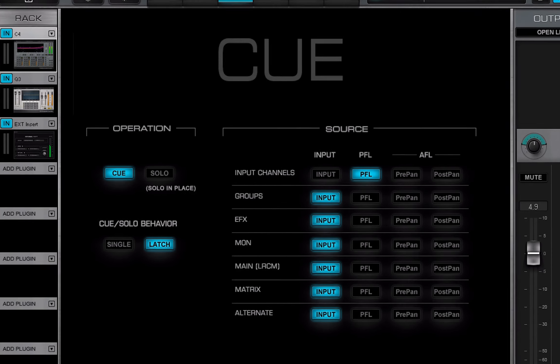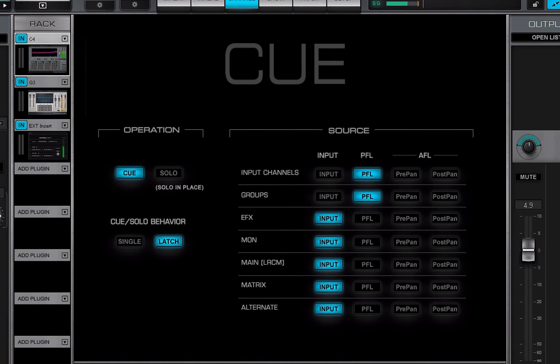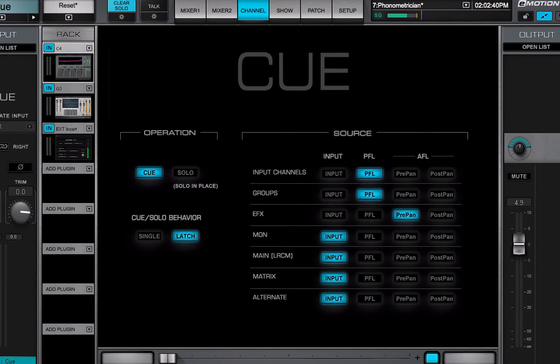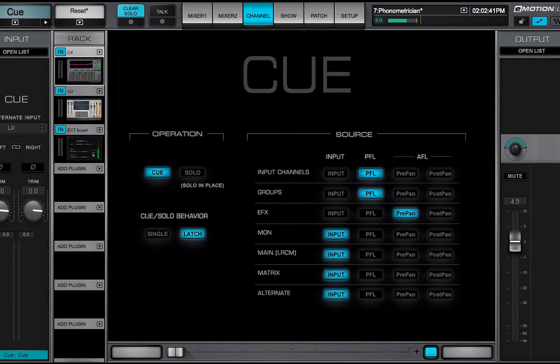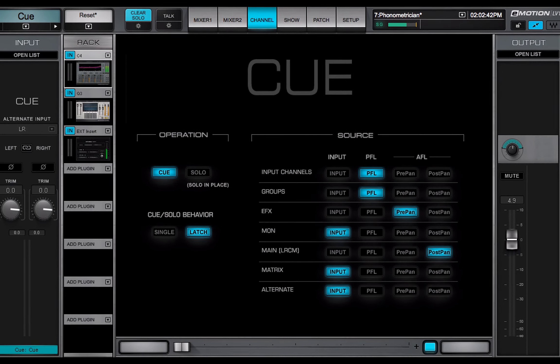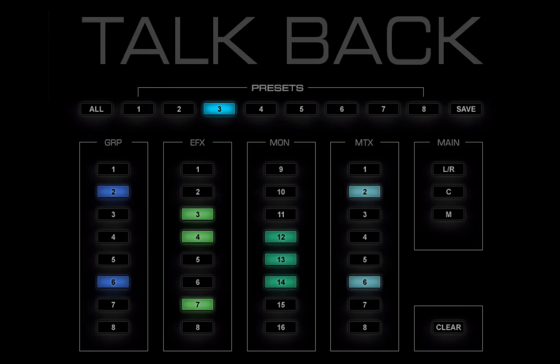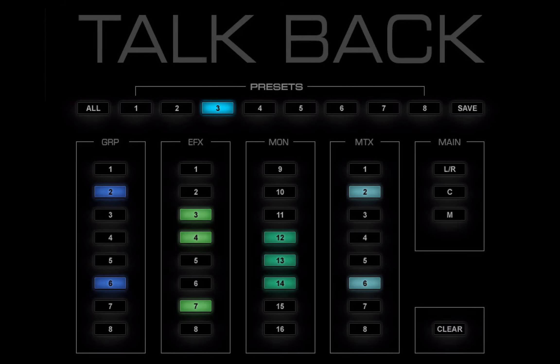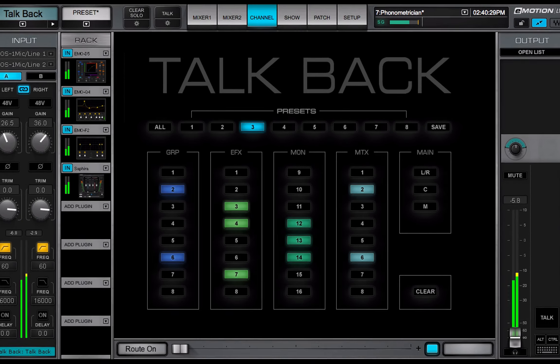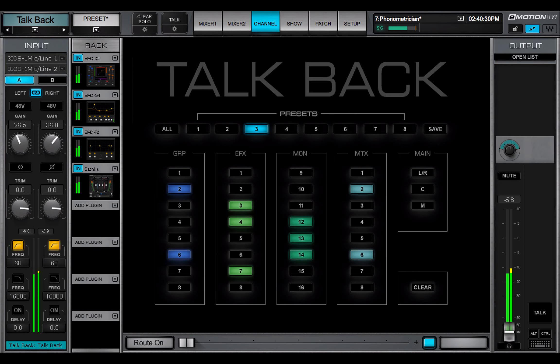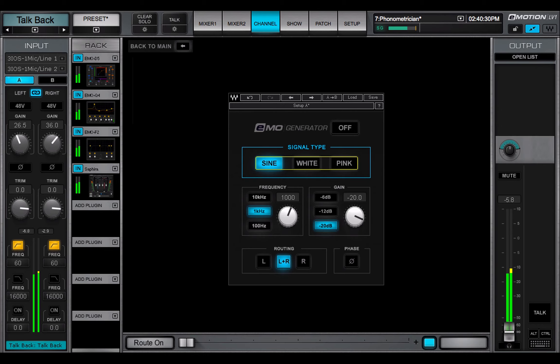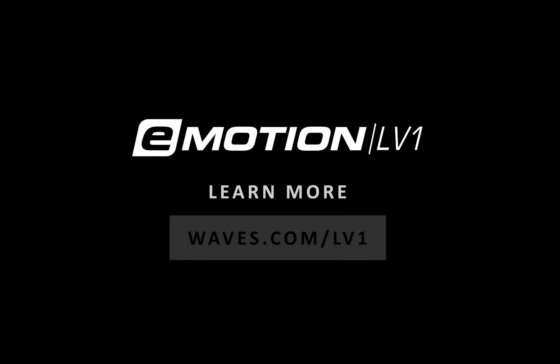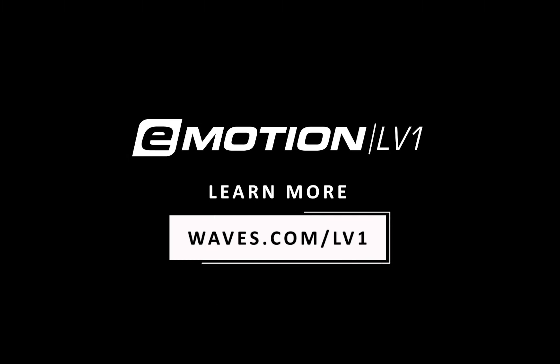The eMotion LV-1 Q system allows you to monitor specific channels and buses. The next lesson is about the TalkBack function. You can use it for communication or to distribute a signal such as a reference tone. The eMotion LV-1 Q. See you next time.